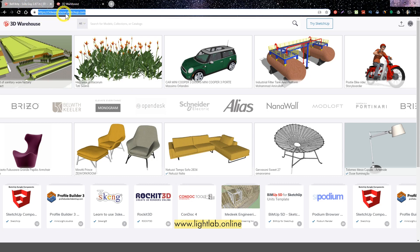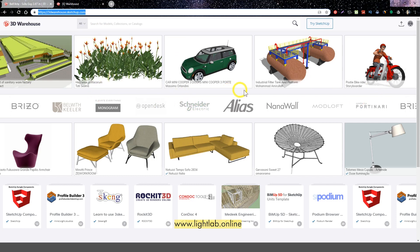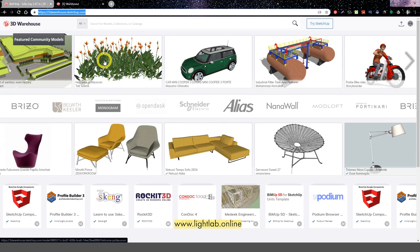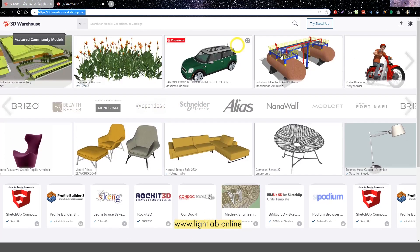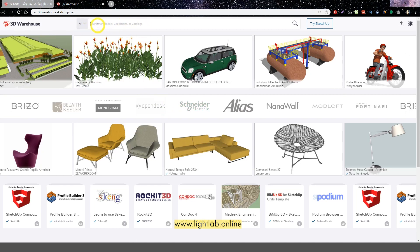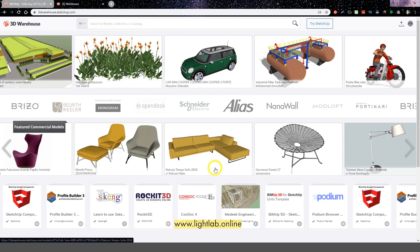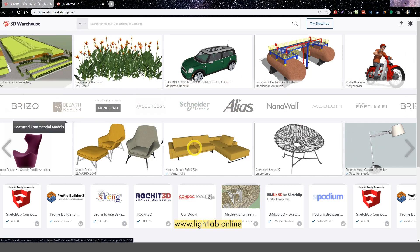This is 3Dwarehouse.Sketchup.com. This is a website of free 3D models. Any 3D model you can download here for free. This website is from SketchUp, which is also a very nice and easy program. You can find anything you want here — just type what model you need: cars, people, furniture, chandeliers, buildings, flowers — everything you want.